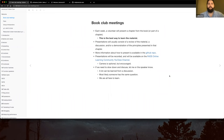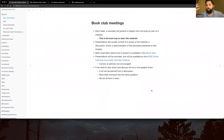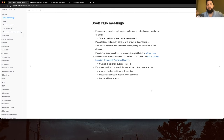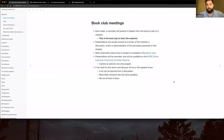Camera is optional but encouraged. We want to respect your privacy, but it's good to have that visual connection with people. If you can open up your camera that's great; if not, we respect your comfort during the sessions.